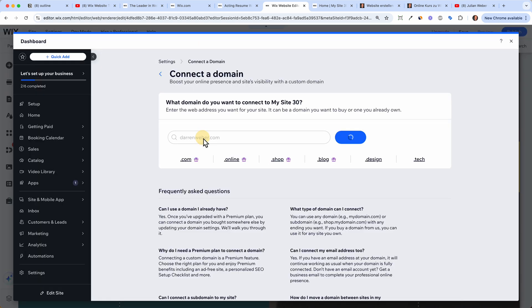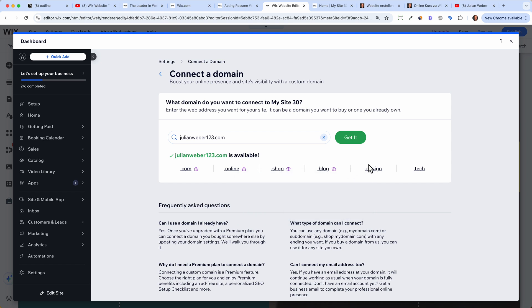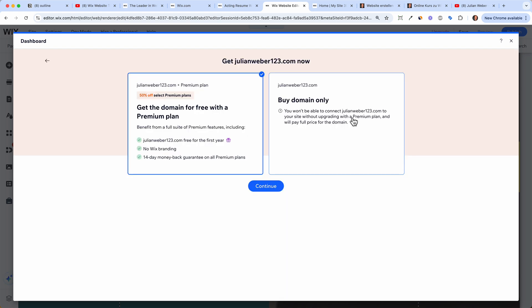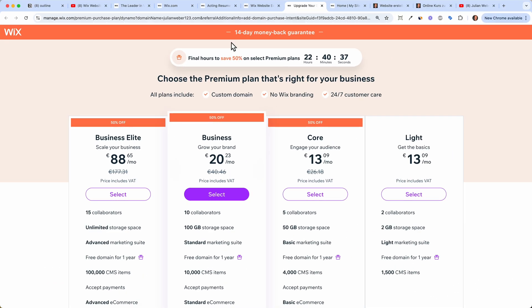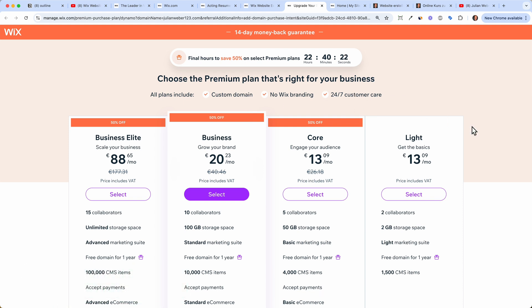Click 'Connect Your Own Domain' and type in your desired domain name — for example, 'julian-weber.com.' With Wix you can get .com, .shop, .blog, or .design domains, but I recommend just getting a .com domain. Check if your domain is available, click 'Get It,' and Wix will prompt you to choose a premium plan. They offer a 50% discount and a 14-day money-back guarantee. All plans include a free custom domain for one year and no Wix branding.